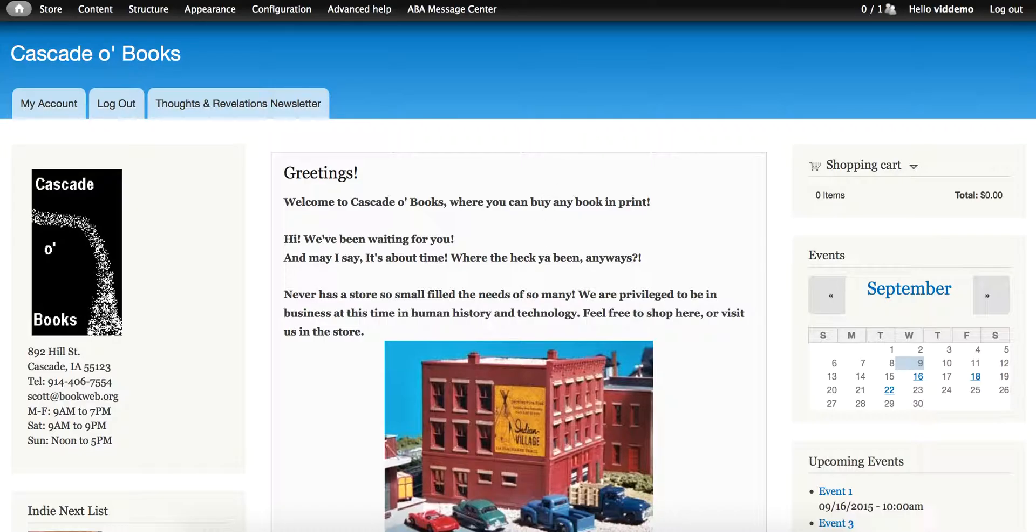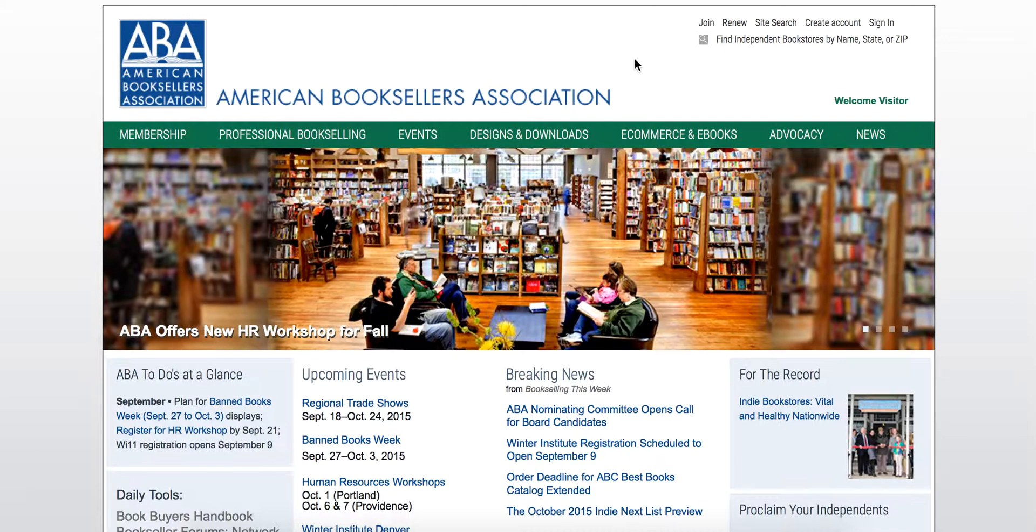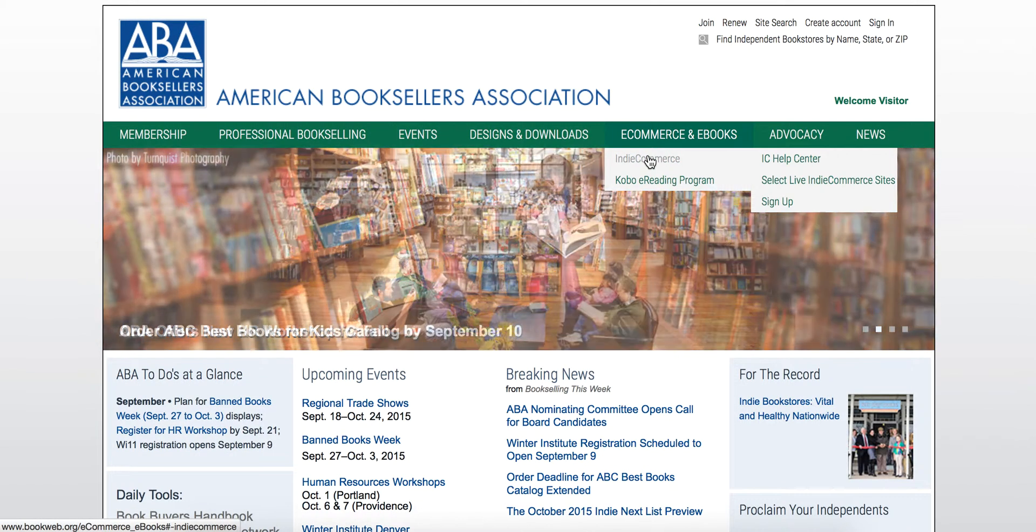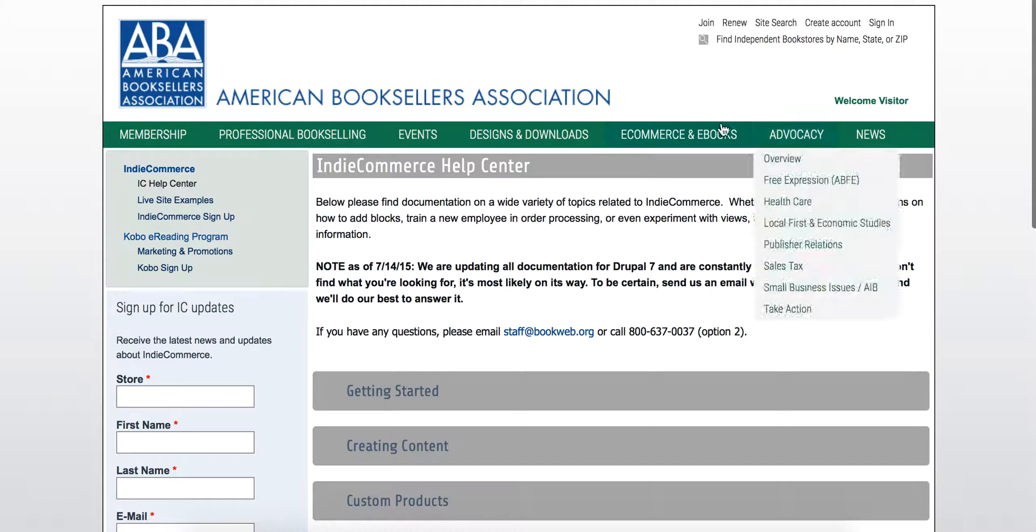Just navigate over to BookWeb.org, in the top green menu bar go to eCommerce and eBooks, then to IndieCommerce and finally IC Help Center.